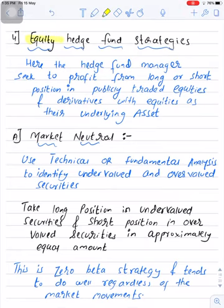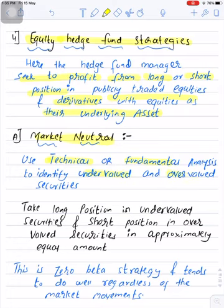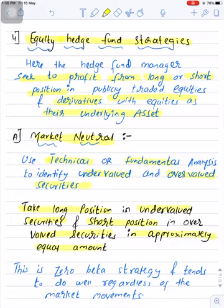Number four, we have equity hedge fund strategies. Here, the hedge fund manager seeks to profit from long or short positions in publicly traded equities and derivatives with equities as their underlying asset. The very first subcategory is market neutral. The fund manager can use either technical analysis or fundamental analysis to identify undervalued or overvalued securities, then take long positions in undervalued securities and short positions in overvalued securities in approximately equal amounts. Important note: this is also a zero beta strategy and tends to do well regardless of market movements.